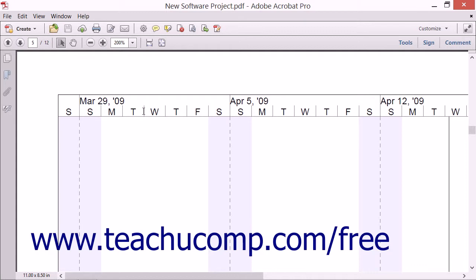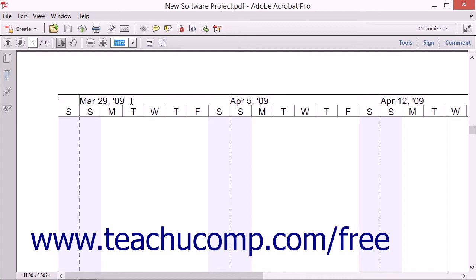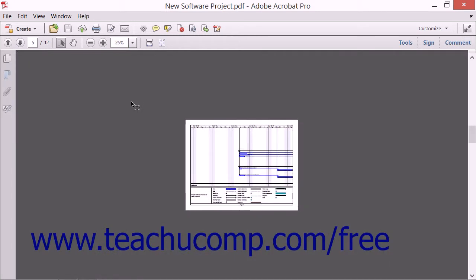You can also click and drag to highlight the number in the white text box and replace the existing value with your own value by using the keyboard. This can be handy if you want to see your PDF at a specific zoom level. For example, if you highlight this value and replace it with the number 25 and then hit the Enter key, you can see that the PDF is displayed at 25%.